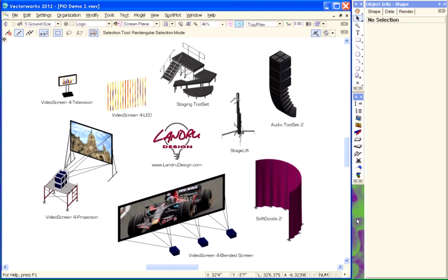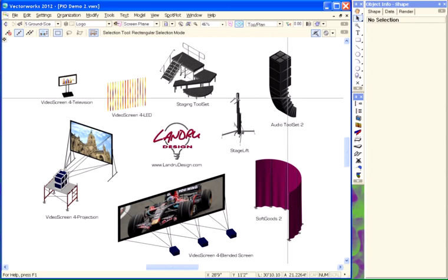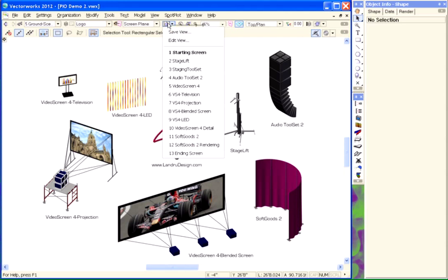Introducing the Landry Design family of plug-in objects for Vectorworks. In the next few moments, we're going to look at two of these objects. These are the objects that comprise Audio Toolset 2.